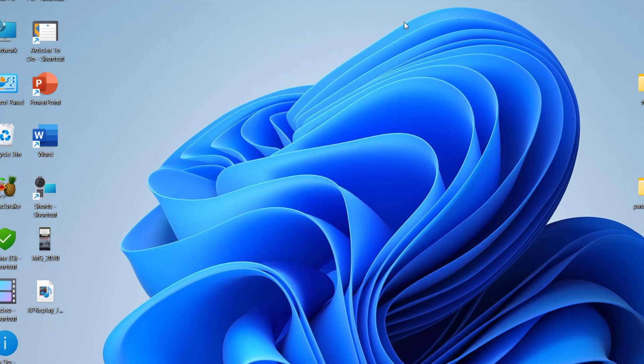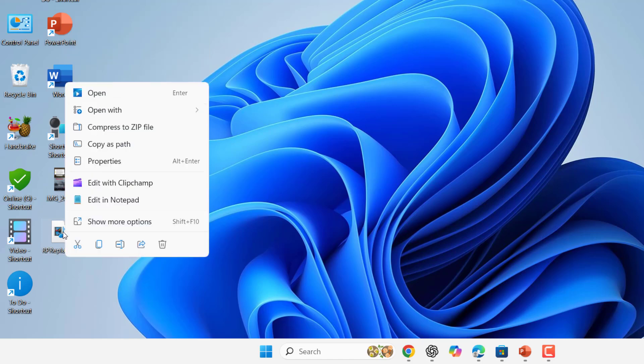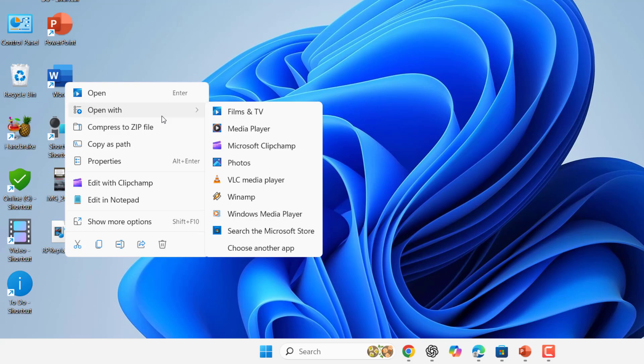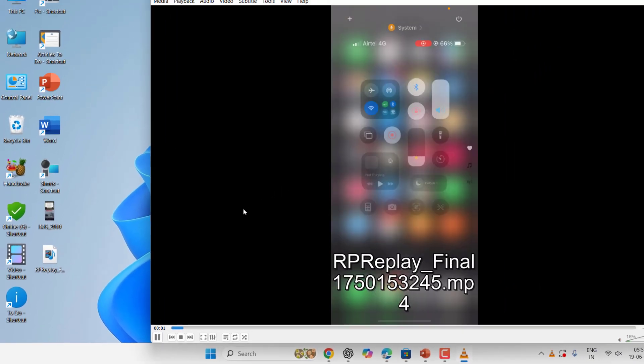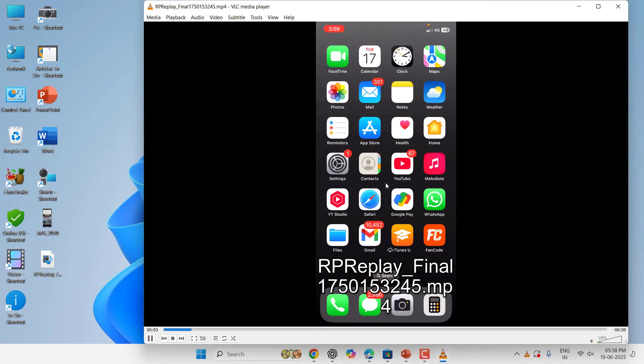First thing is, if you want to play this video, you need to play it in VLC player. If you don't have VLC player you can download it. Most PCs come with VLC player. Just right click on your video and click on Open With, and here select VLC Media Player.